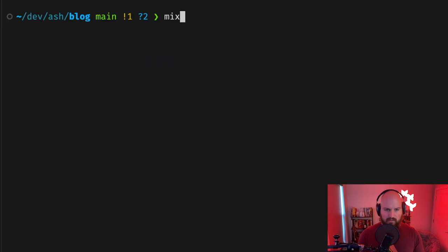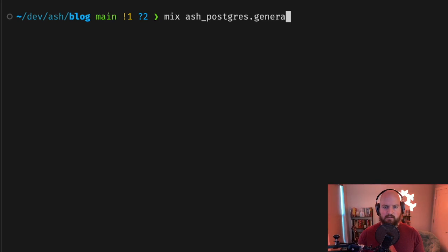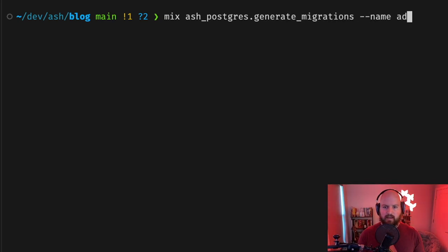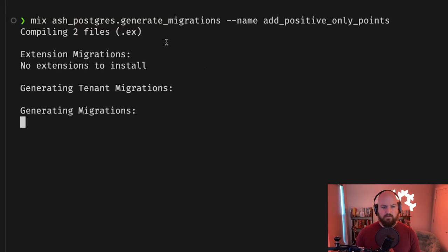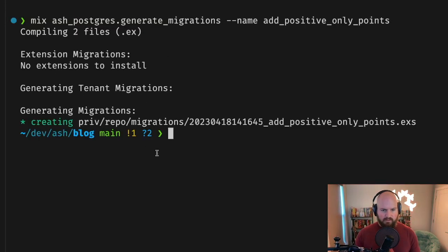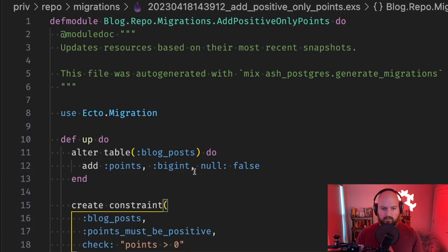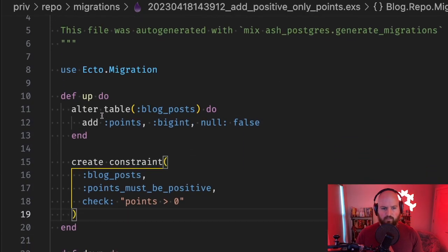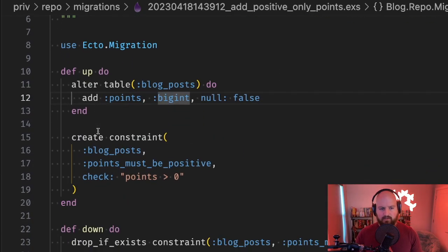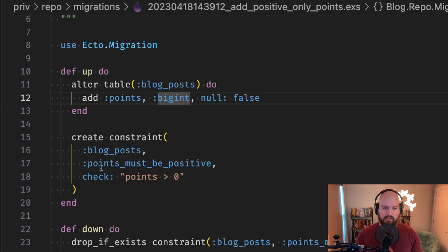Now I can say generate migrations and we'll say something like add_positive_only_points. It'll compile those files and generate our migrations. If we look at the generated migration, we'll see that we add points to the blog_posts table and then we create the check constraint that points must be greater than zero.